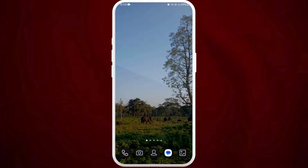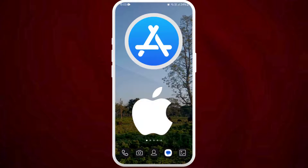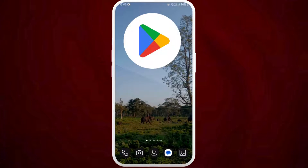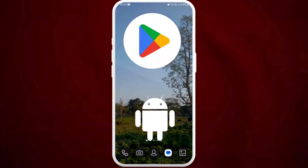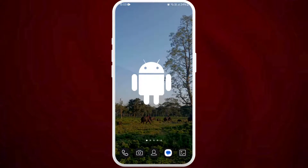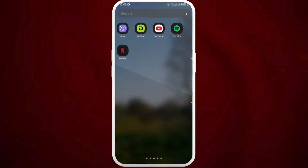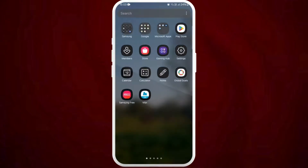First of all, unlock your phone and make sure it is connected to the internet. And find the App Store if you're using an iPhone, or the Google Play Store if you're using an Android device. Here, I'm on my Android phone, so I'll go on and open my Google Play Store.